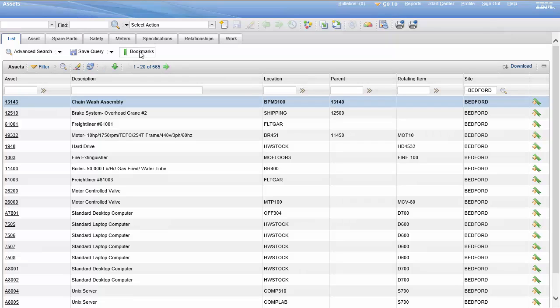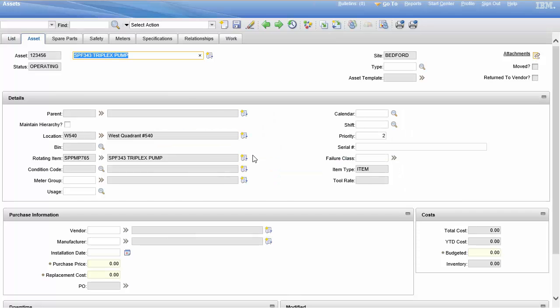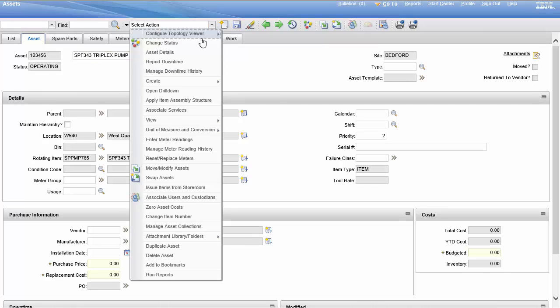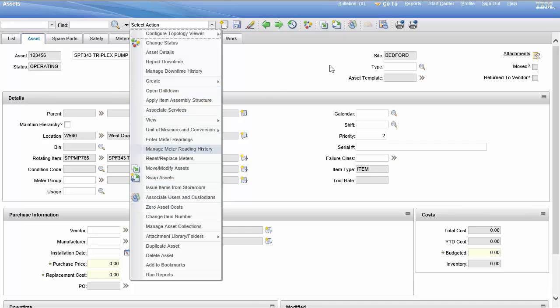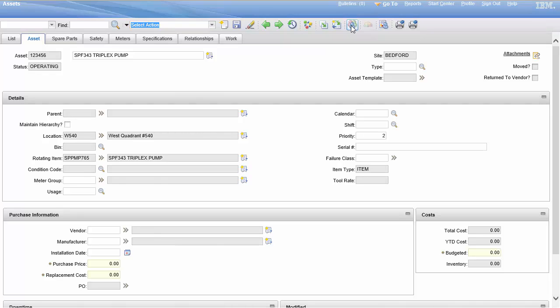I've yet to look into that, but to add custodians to our asset we'll go back to the triplex pump. In select action we come down here to associate users and custodians. You see the icon we know that's up on the toolbar, so I'm just going to press control alt U.